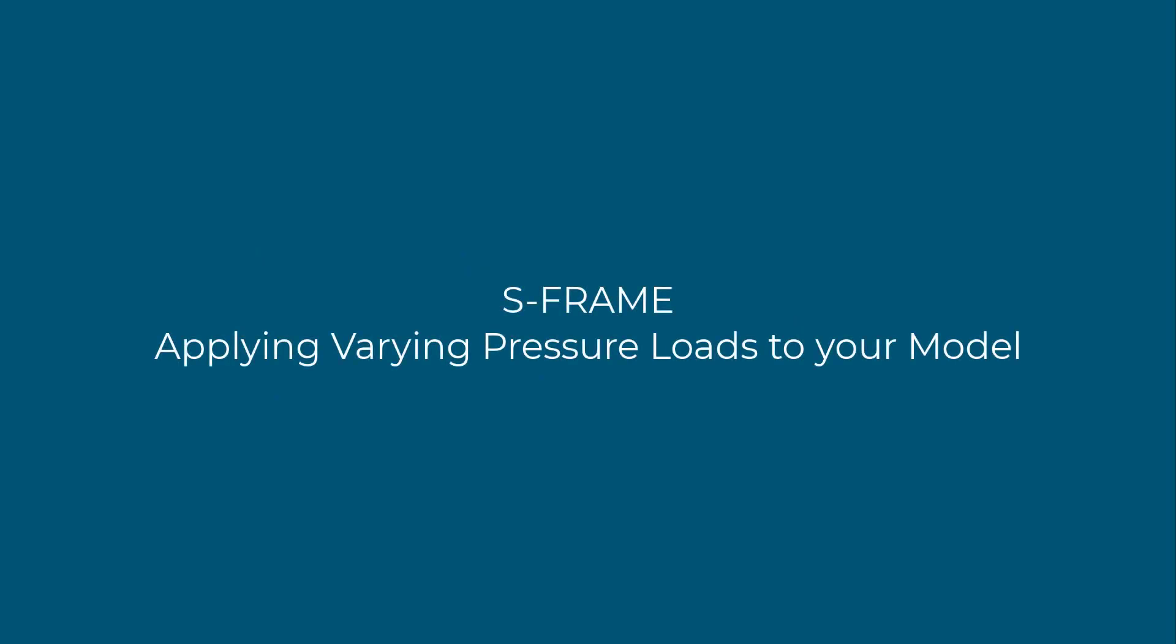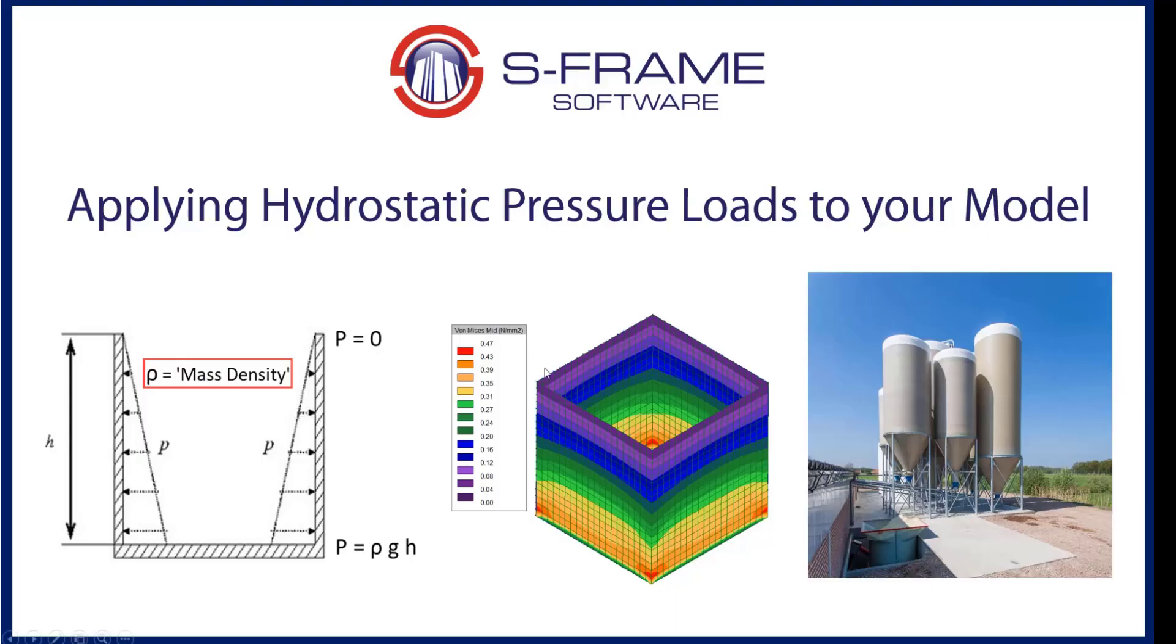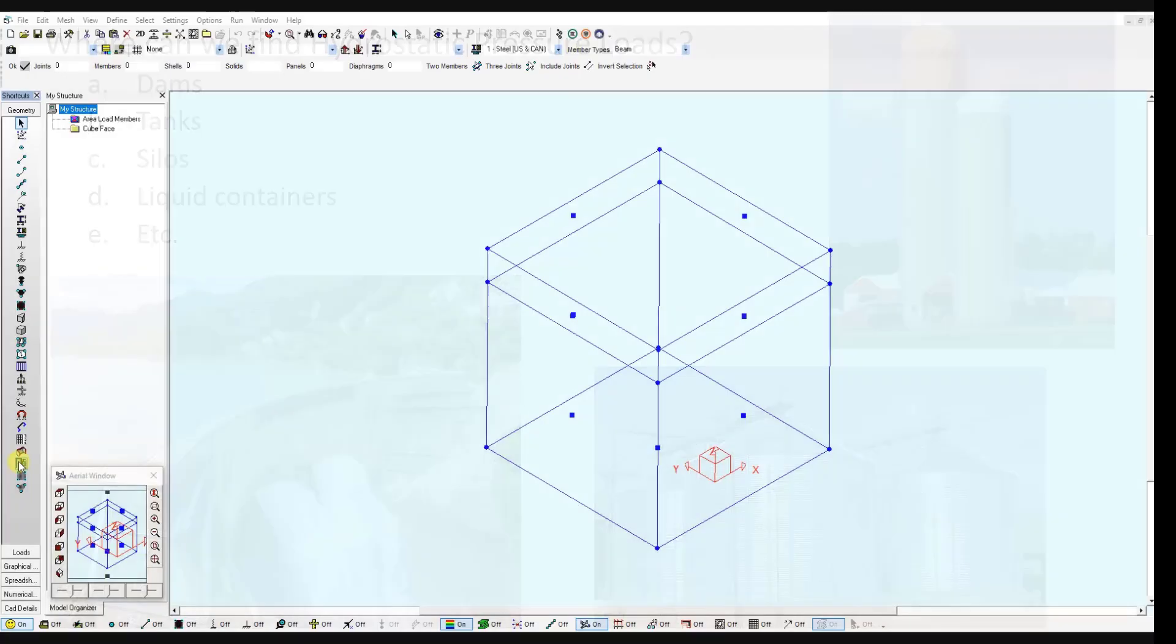In this video we will show applying hydrostatic pressure loads to your model, or varying pressure load. We will go over an example of a cube like the one you see here, and a cylindrical structure, a tank, similar to the one you see on the right hand side.